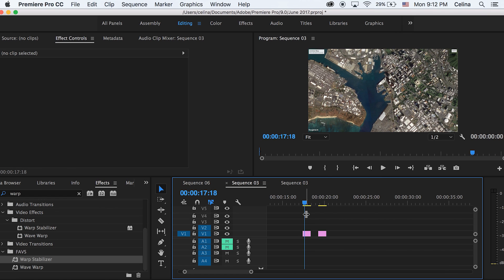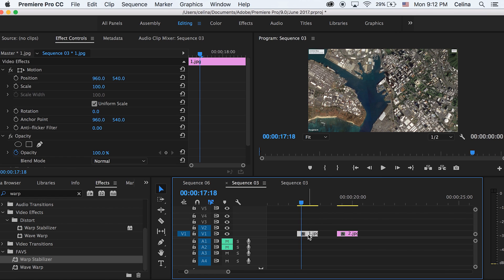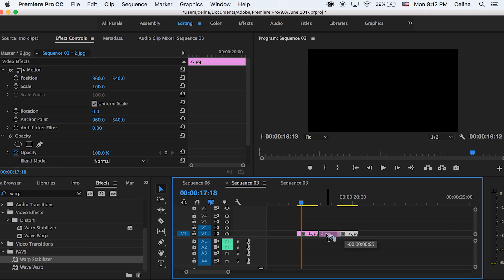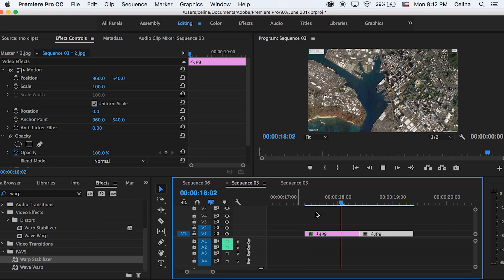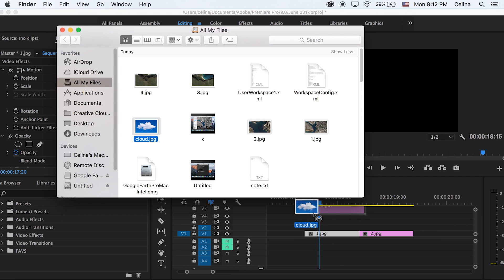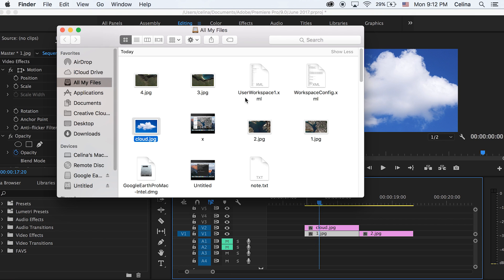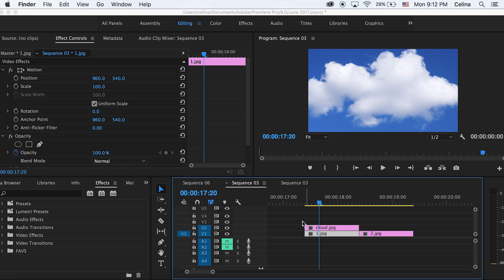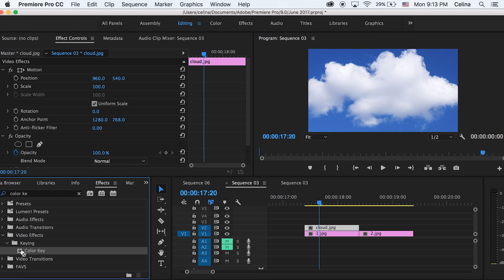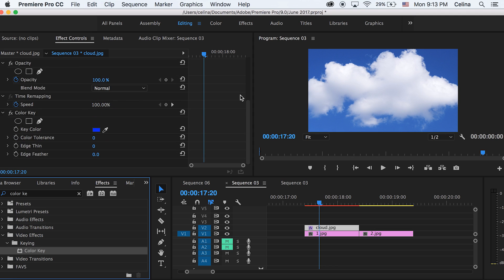We have our image right here and you're gonna need to get something from Google like a cloud image. I just have one cloud here and this will work fine. We're gonna need to key out the blue part, so let's search up color key in effects and just add that to our cloud image.